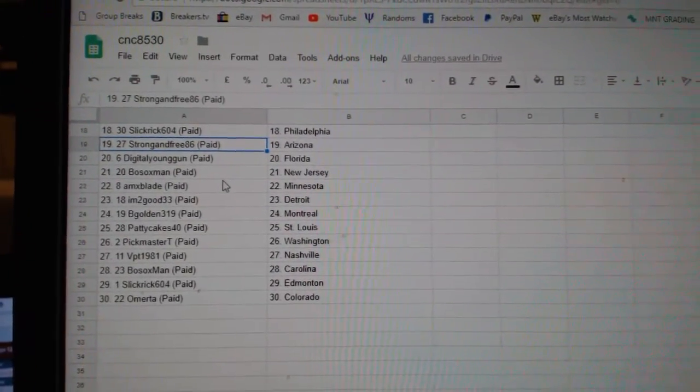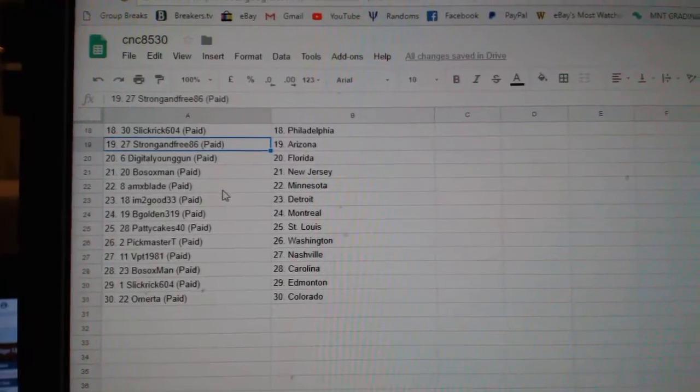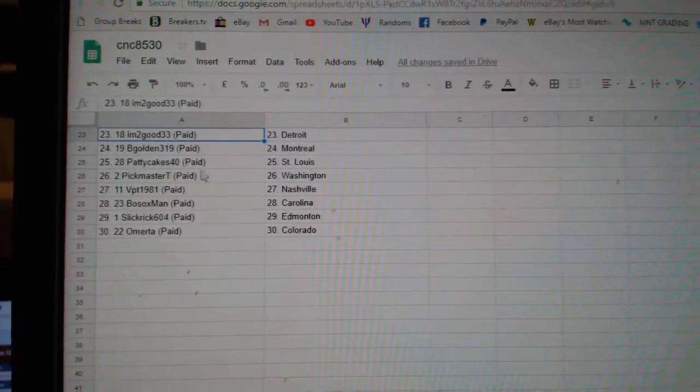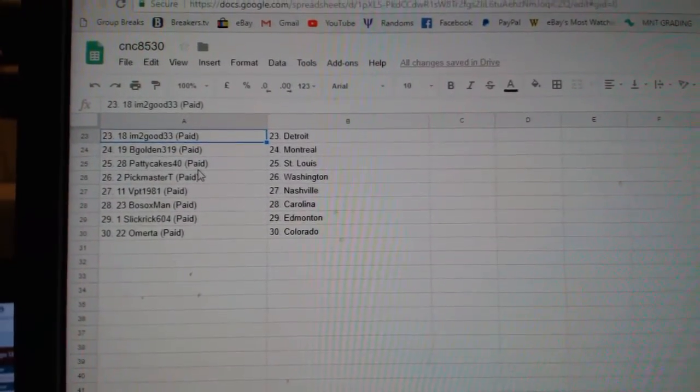Strong and Free Arizona, Digital Young Gun Florida, Both Sox New Jersey, AMX Blade Minnesota, I'm Too Good Detroit, Big Golden Montreal.